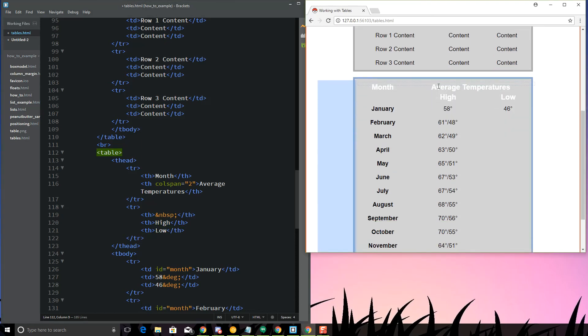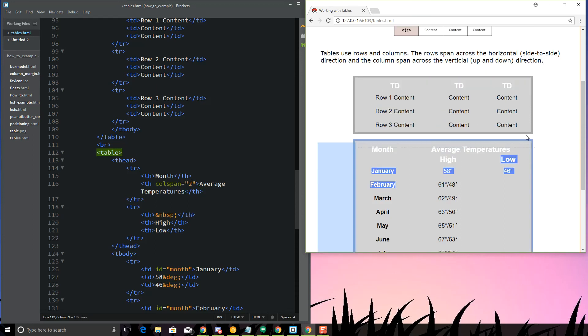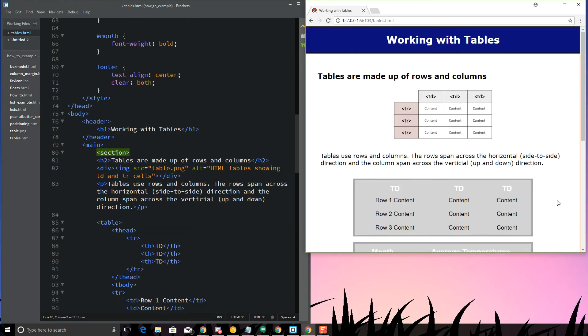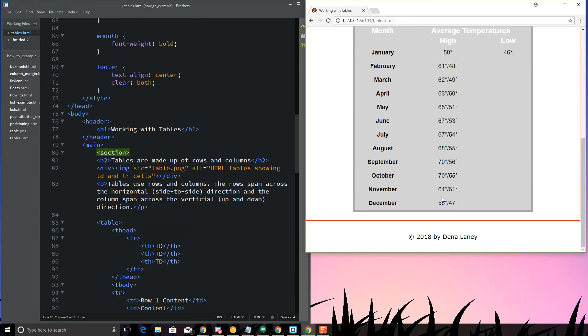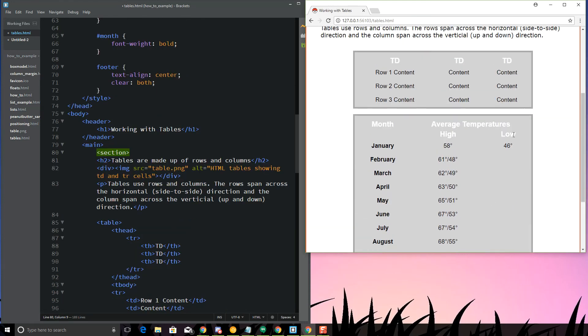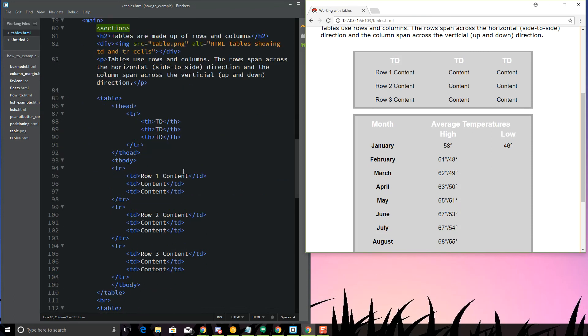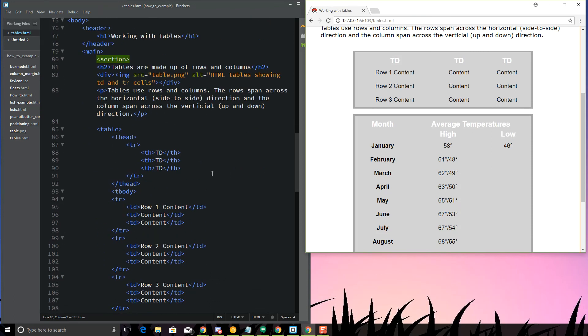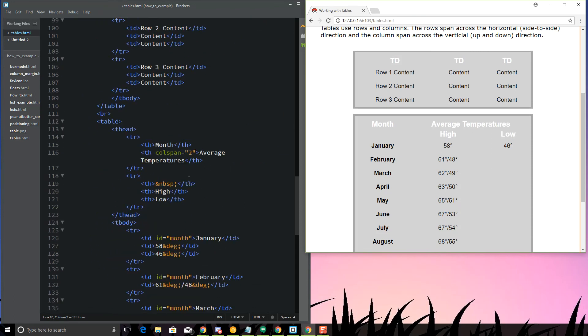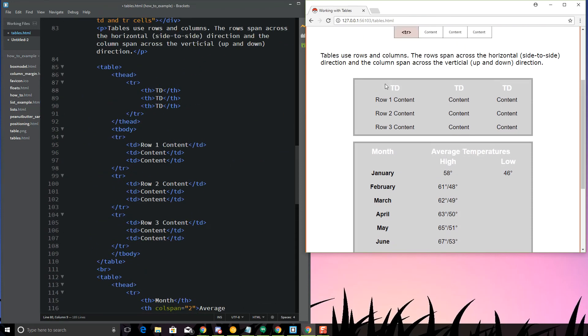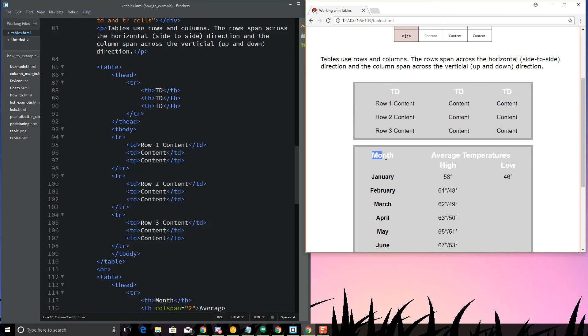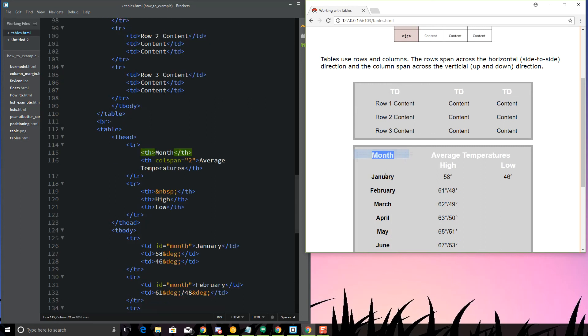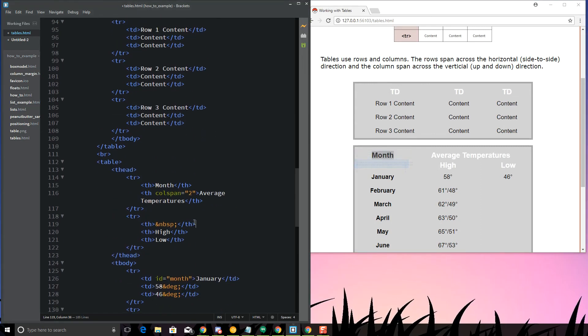I can do this. This kind of looks a little weird right now. But I think it's just because of the way my row, my data looks. I've got my average temperatures, my high, my low.